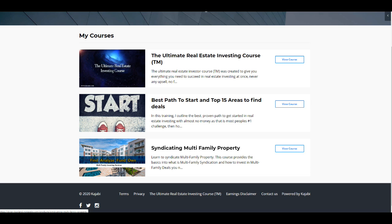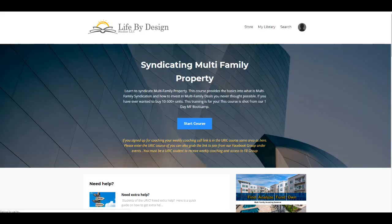You have me every single week coaching you, helping you make offers, helping you make LOIs, helping you find properties with resources. So it's just a huge benefit in addition to the boot camp. So let's take a look at what's inside the boot camp.